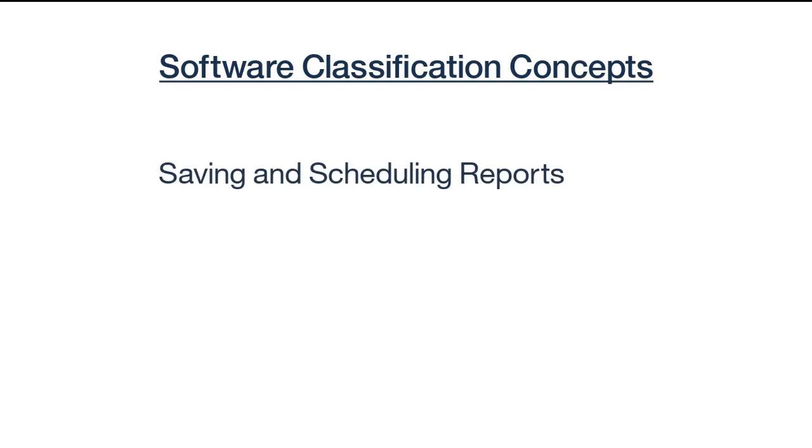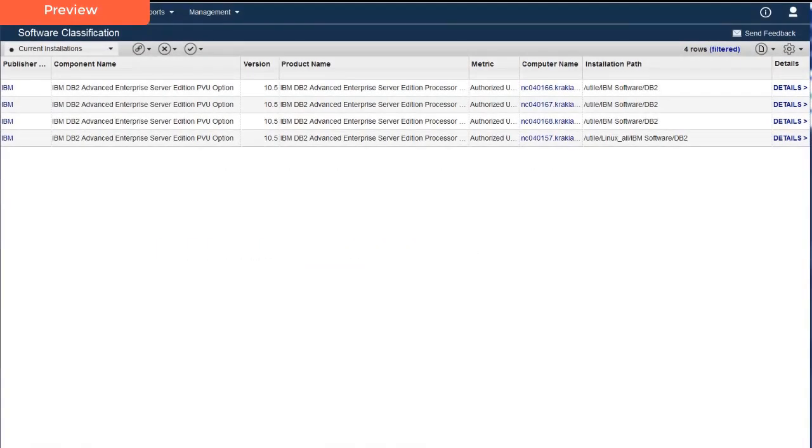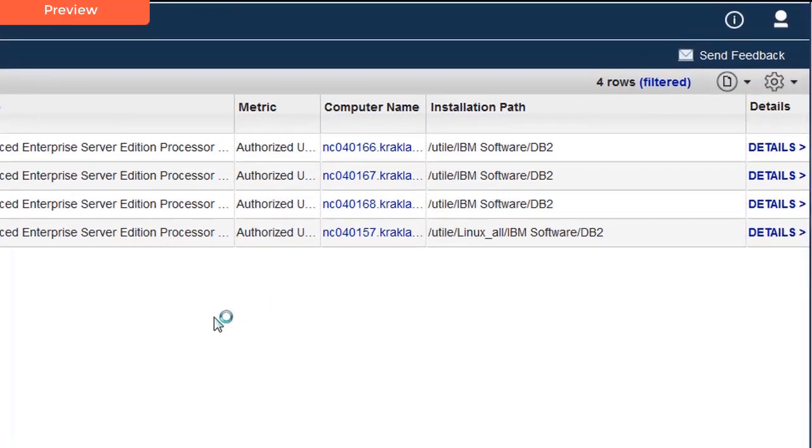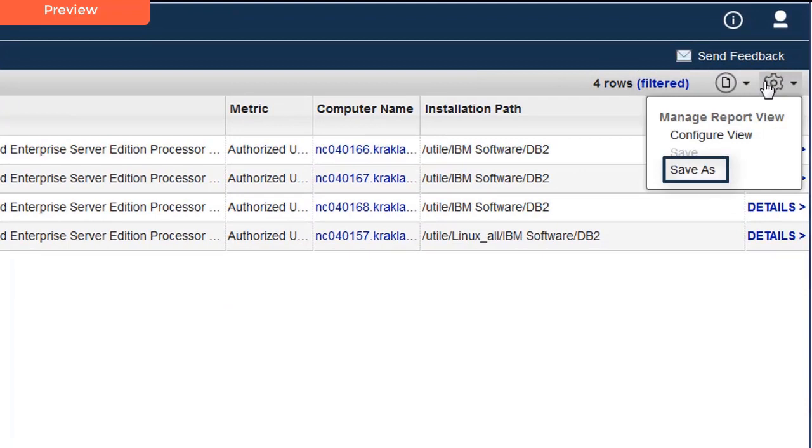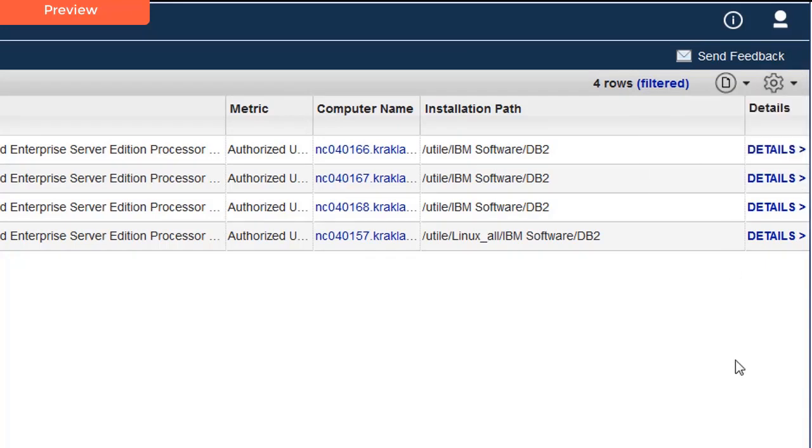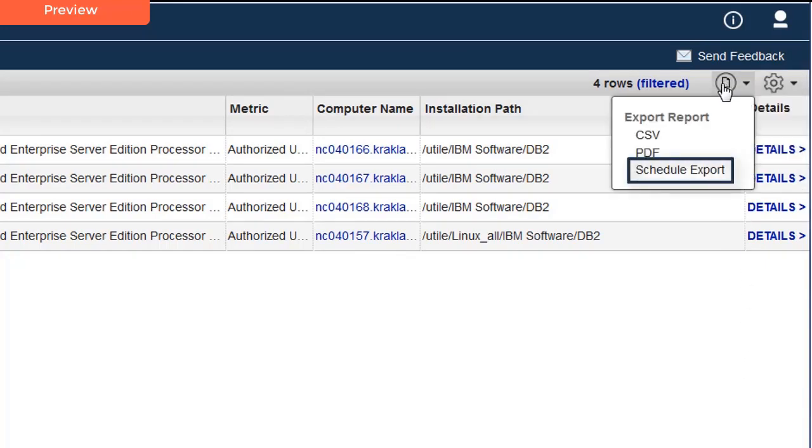Before we look at the second scenario, let's quickly review a couple of other concepts you might want to know about Software Classification. Carmen wants to track all the Engineering Department computers where IBM DB2 Advanced Enterprise Server Edition is being installed. She can save the report view she has just created so she can easily get an up-to-date filtered report. Additionally, she can have the IBM License Metric Tool send her a report on a regular basis using the Schedule Export capability.